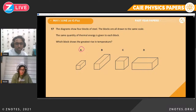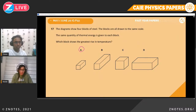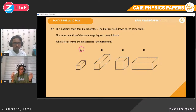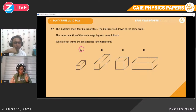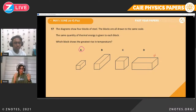Question seventeen. Four blocks of steel are drawn to the same scale. The same quantity of thermal energy is given to each block. Which block shows the greatest rise in temperature? Thermal energy is distributed equally throughout the block. The smaller the object, the more concentrated the energy — there's less area to cover, so it heats faster. The smallest block will show the greatest temperature rise.